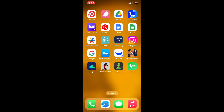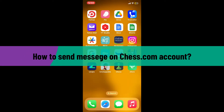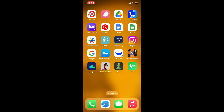Hi everyone, welcome back to another video from Gaming Basics. In today's video, I'm going to show you how to send a message on a Chess.com account. So without further ado, let's get straight into the video.